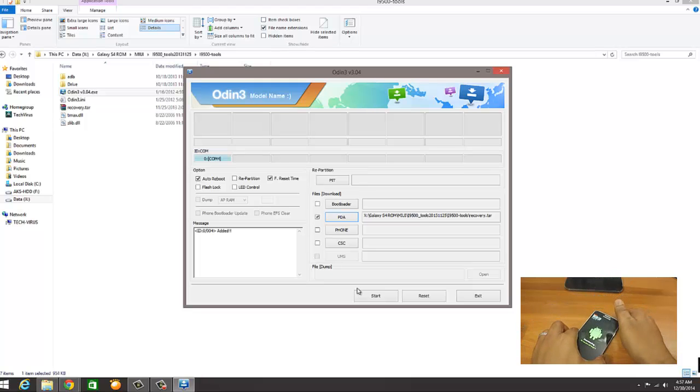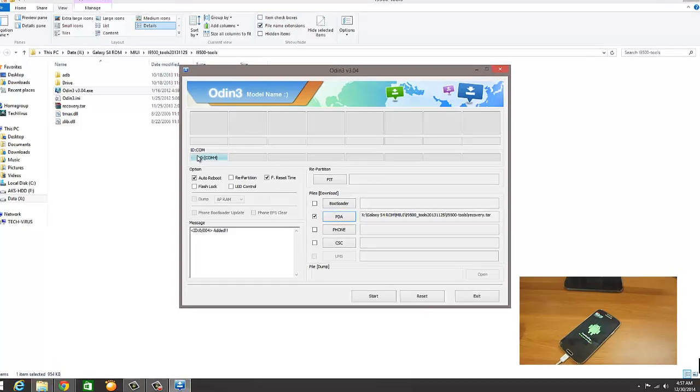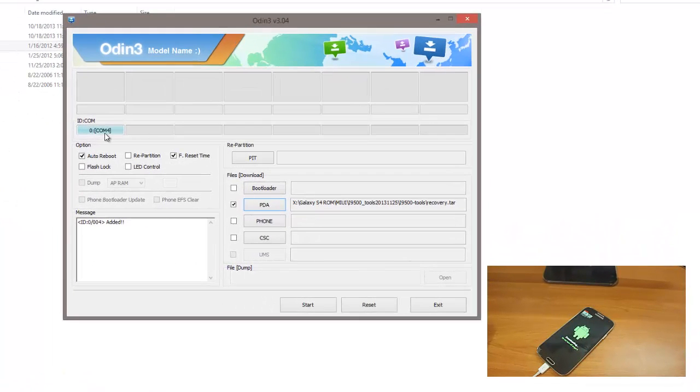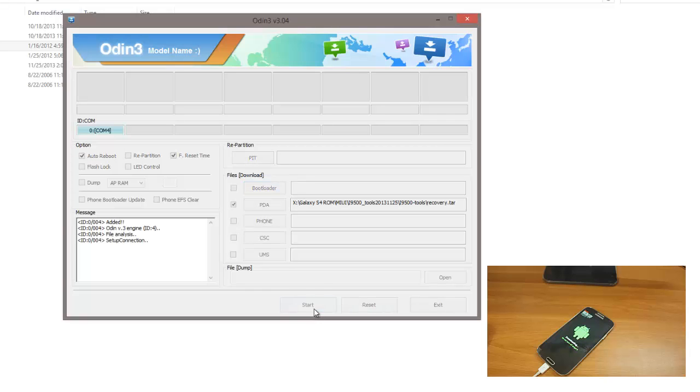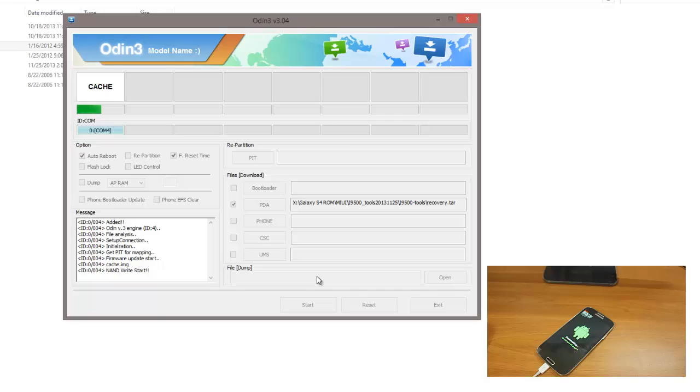Now on Odin, you can see ID Code and COM. It says COM4, it means this phone is connected to the COM4 and the message also says it's added. Now you have to click on Start. Once you click on Start, this will format your phone and install the operating system. It will take some time.